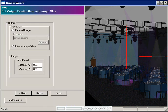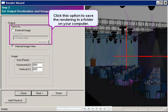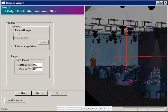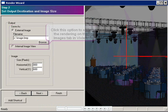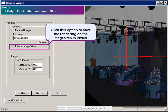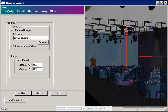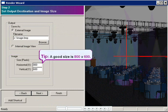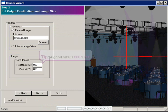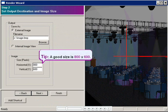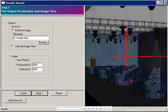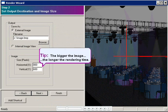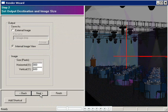In Step 2, you choose where Vivian will save the rendered image. Basically, an external image is stored in a folder on your computer, an internal image is stored on the Images tab in Vivian. You can also specify the size of the image in pixels. A good standard size is 800x600. It looks great on almost any monitor, and you can print it out at 8x10 without any distortion. But just remember, the bigger the image, the longer it takes to render. Click Next.